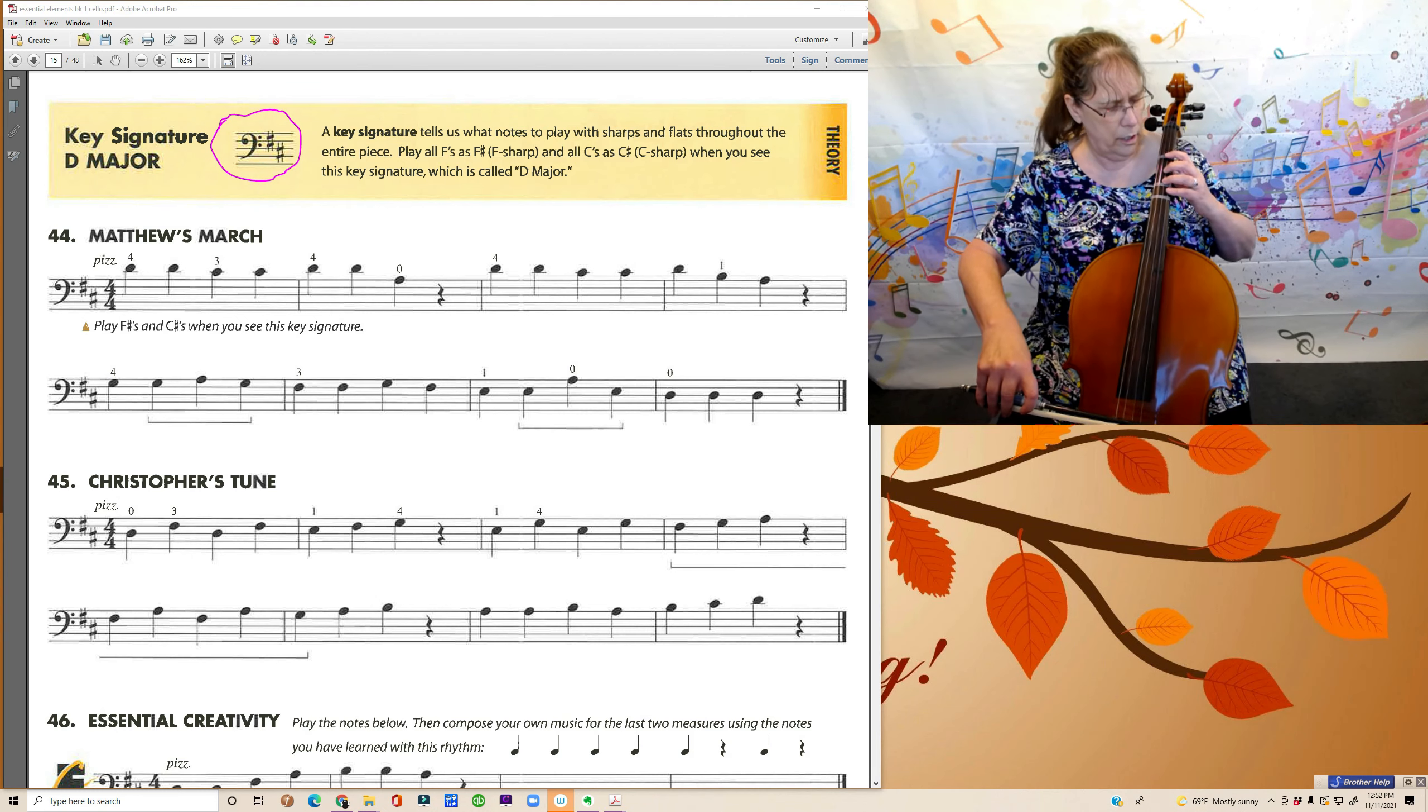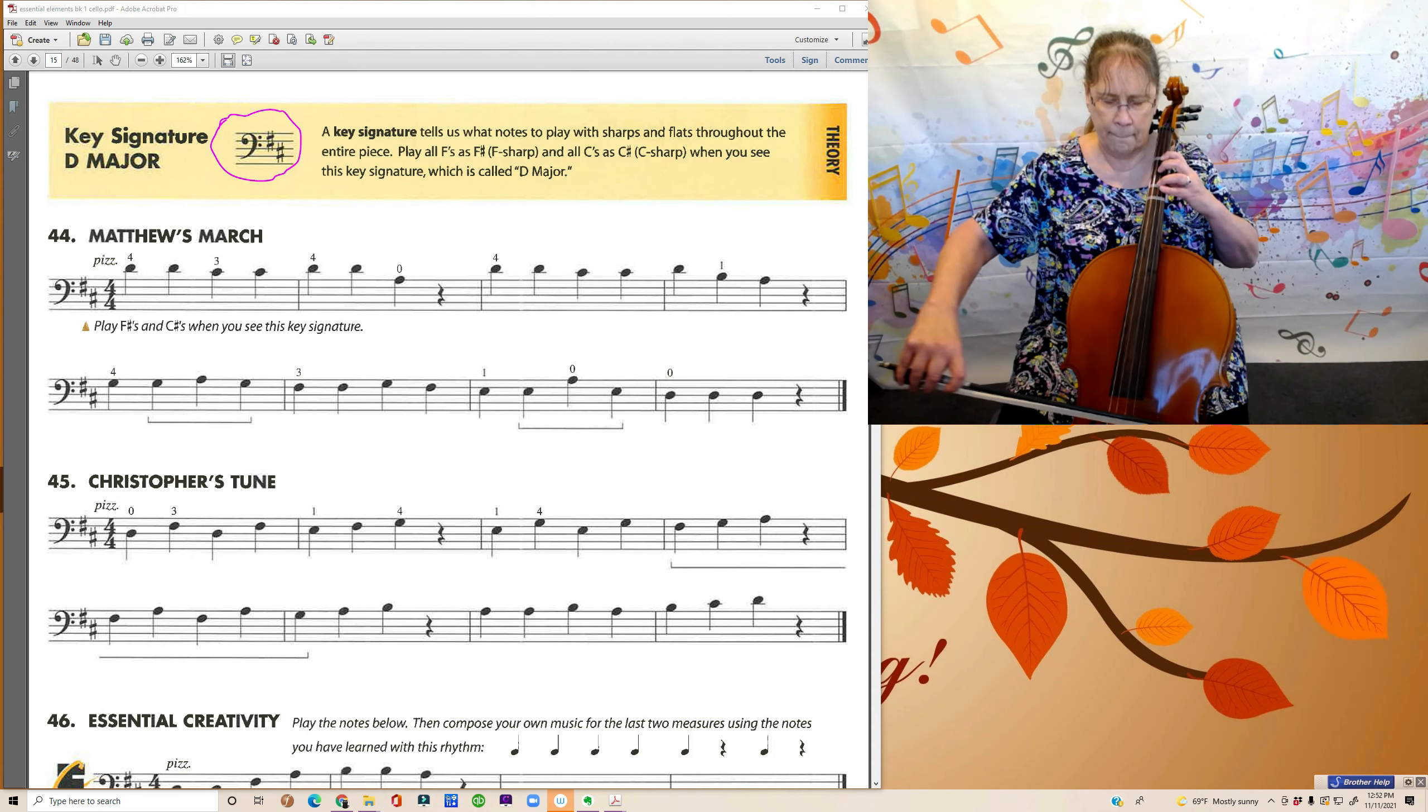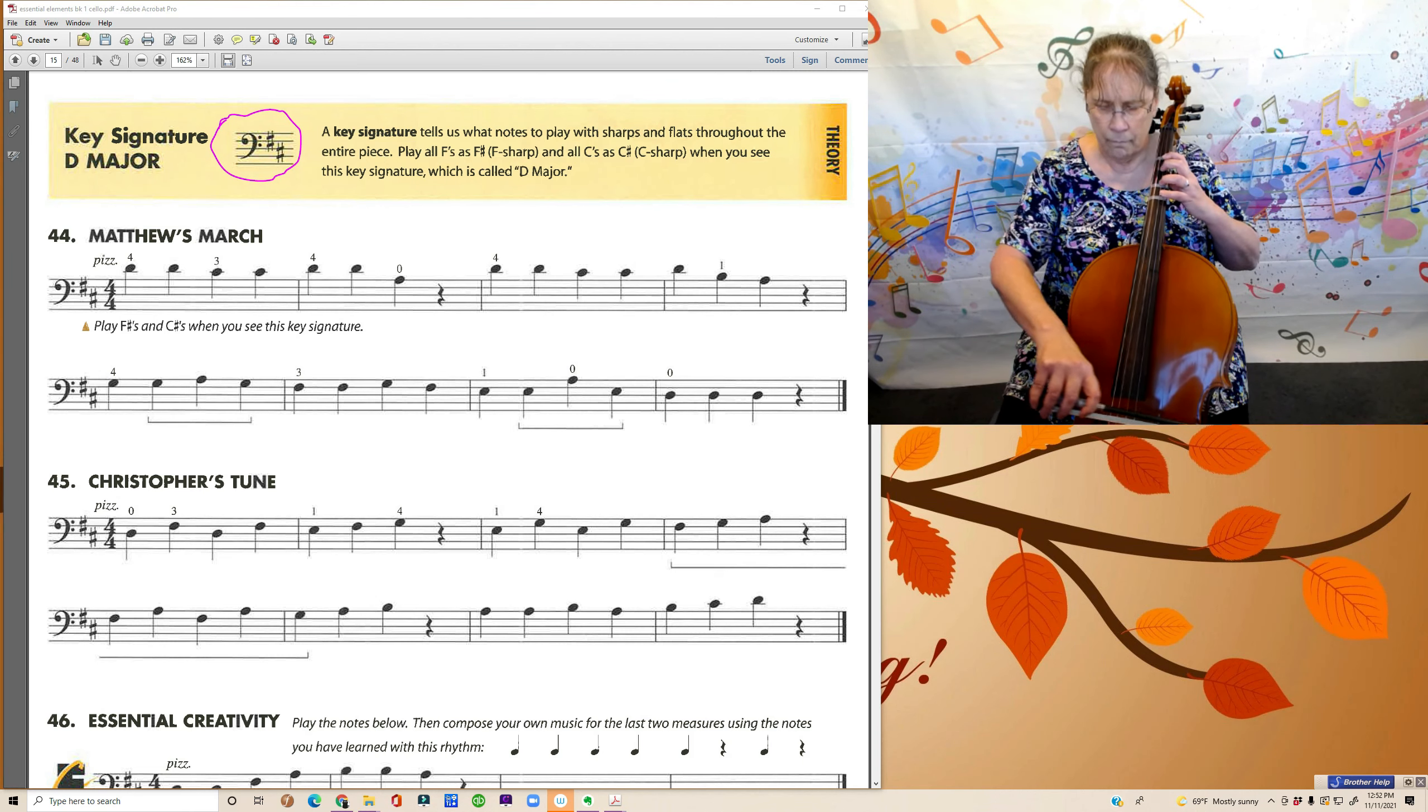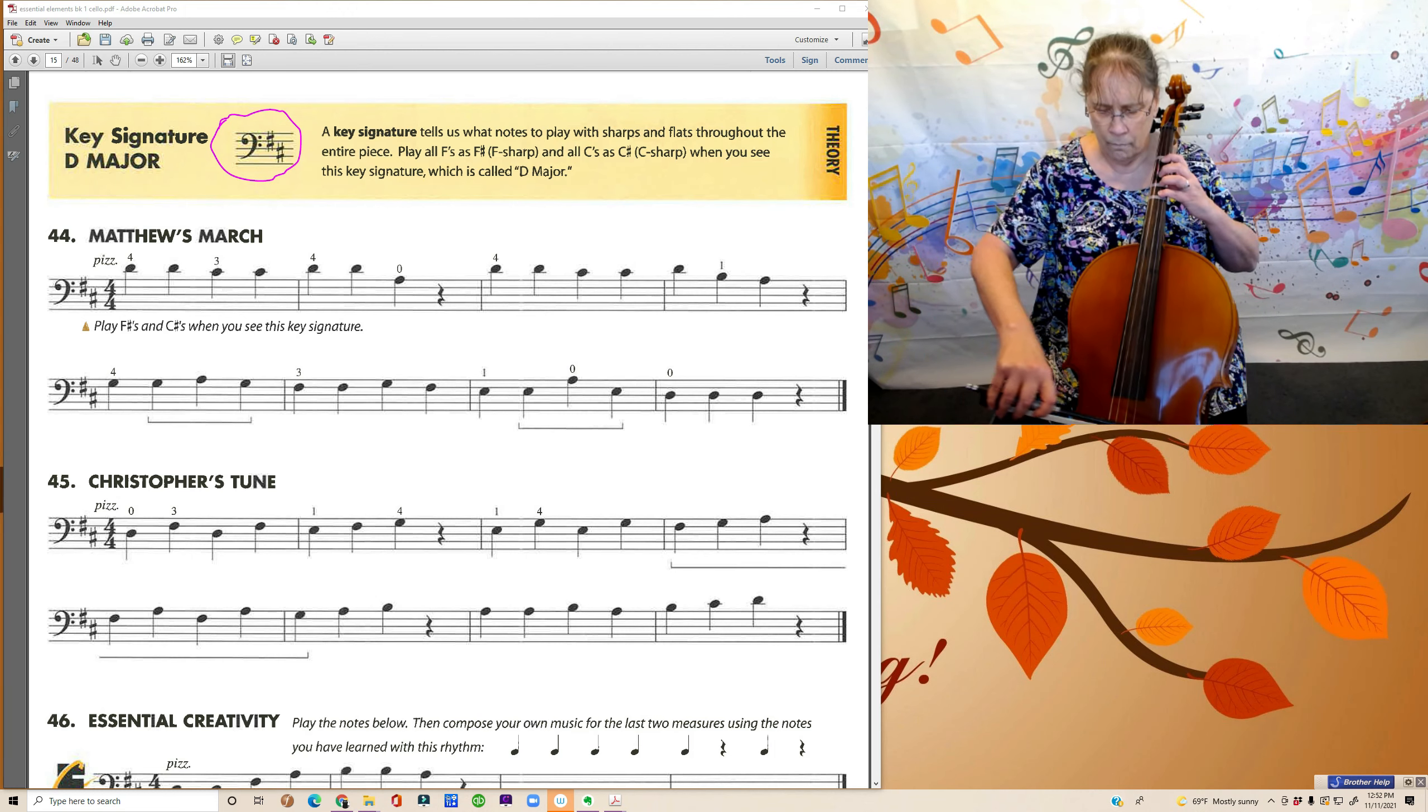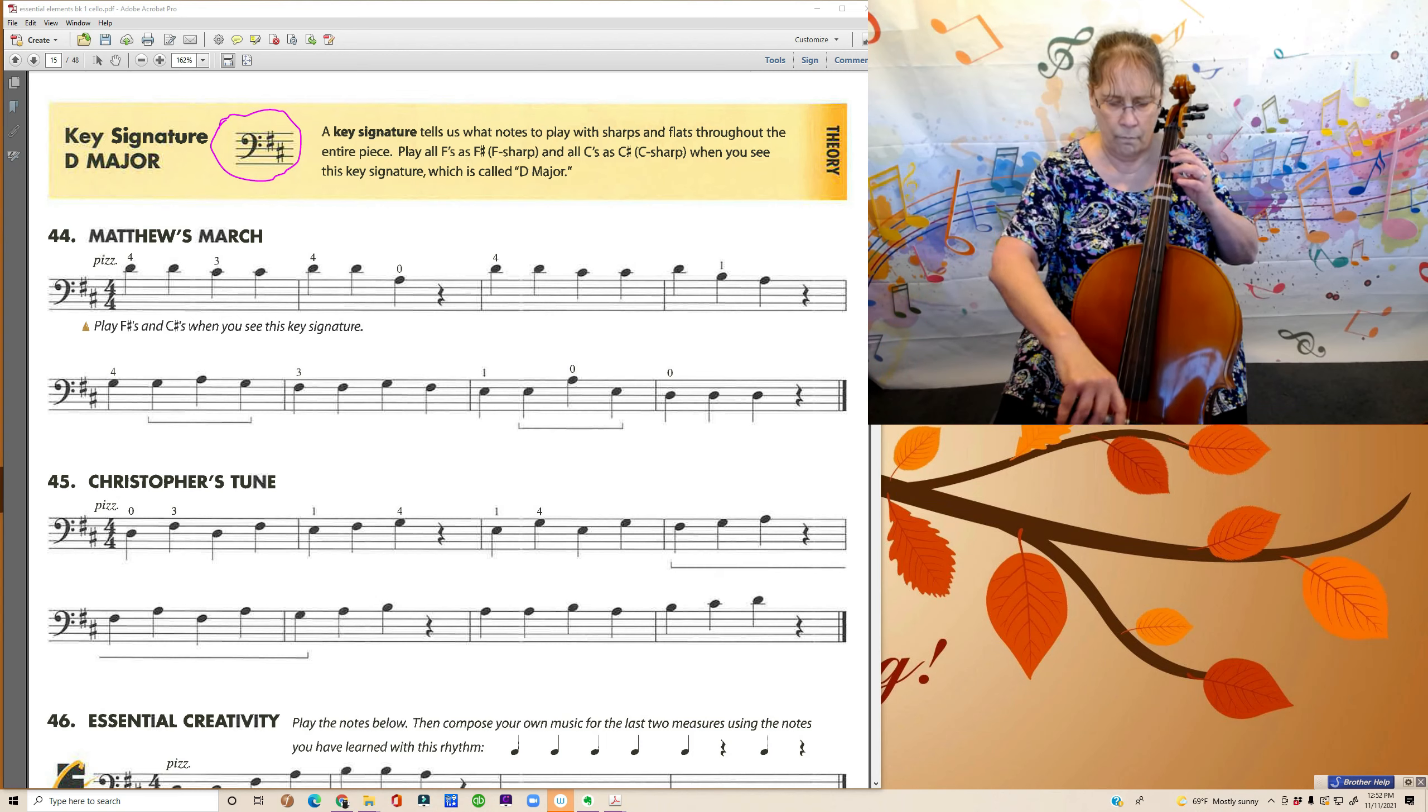One, two, three, four. [Playing Christopher's Tune]